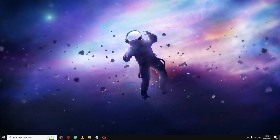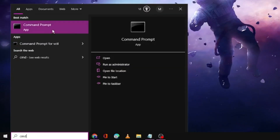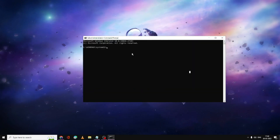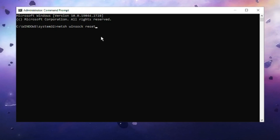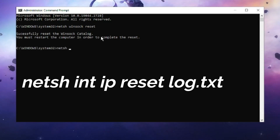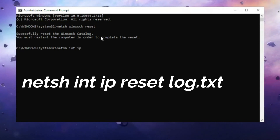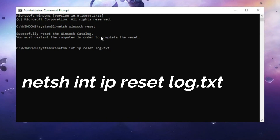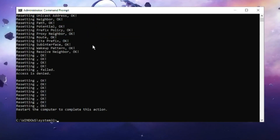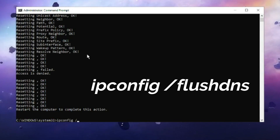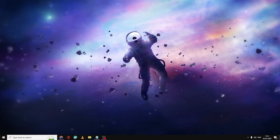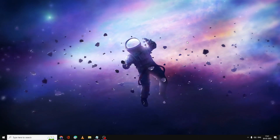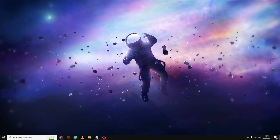If nothing has worked so far, open Command Prompt as Administrator again. Type the following commands one by one, pressing Enter after each: first, netsh winsock reset; second, netsh int ip reset log.txt; third, ipconfig /flushdns. After running all three commands, restart your computer. Your Wi-Fi should definitely be back and showing in the corner and in Settings.